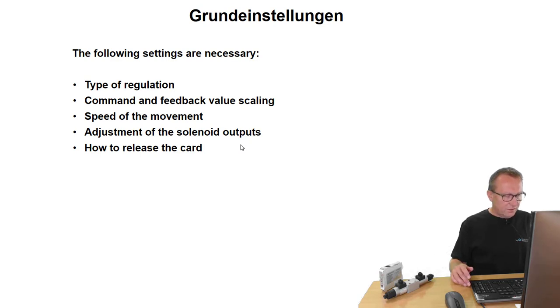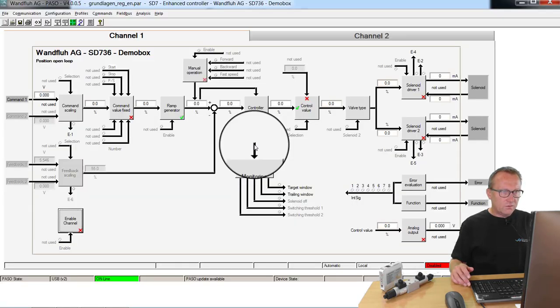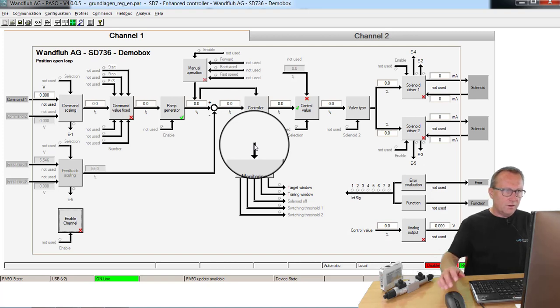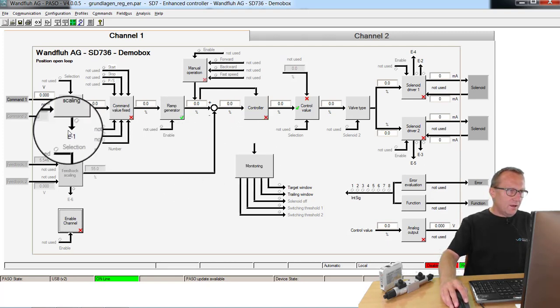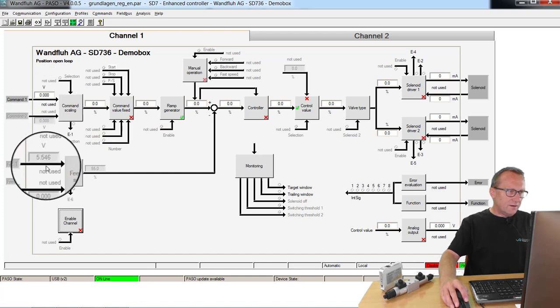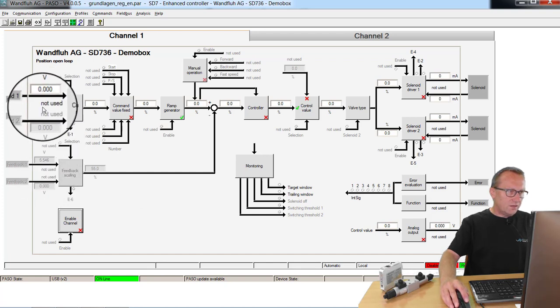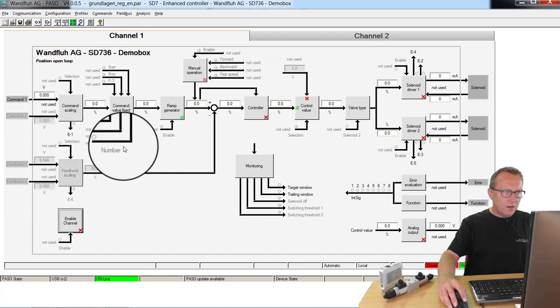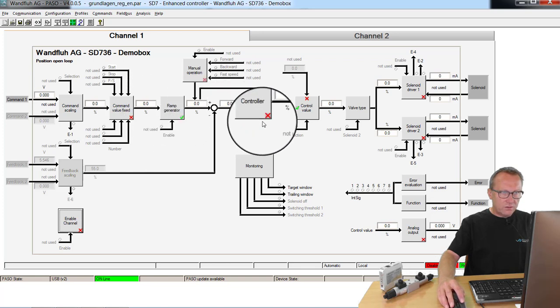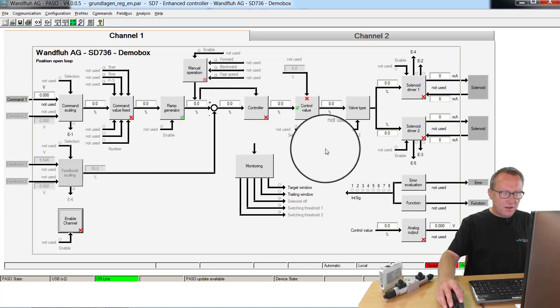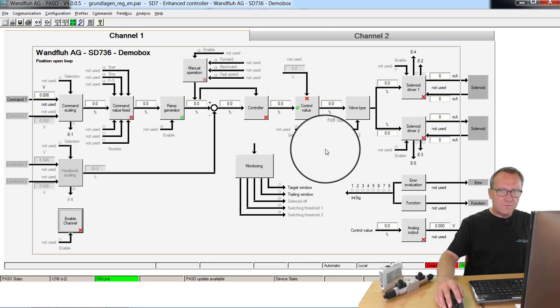The settings we make through the PASO software. Here is the main screen. On the left side you see the input signals: command and feedback value. Then all internal signals where you can see at any time what happens on the device.